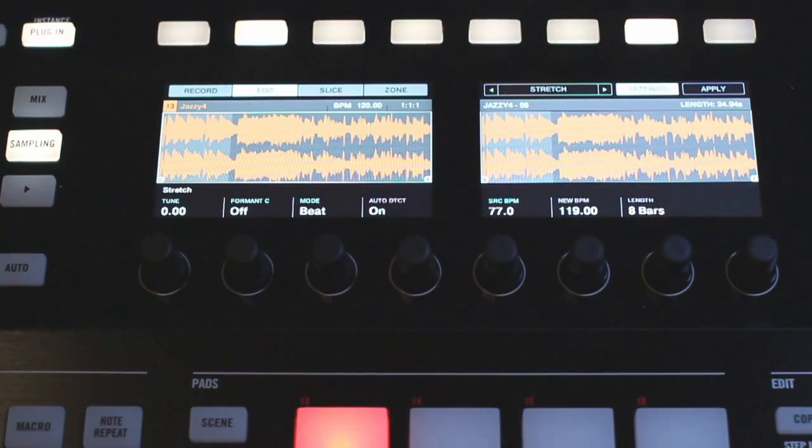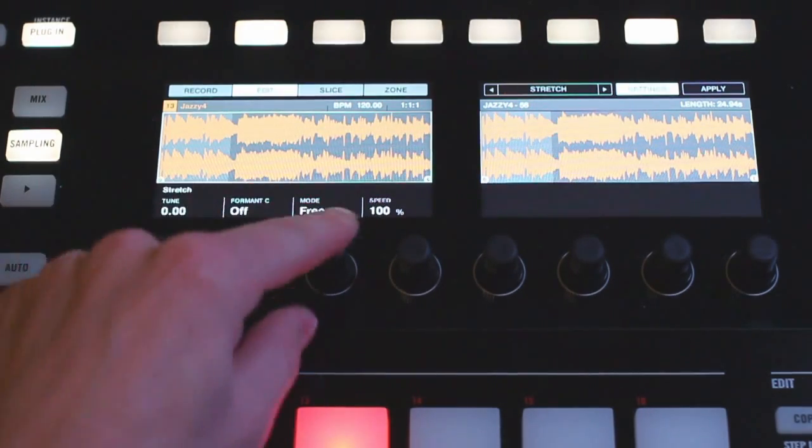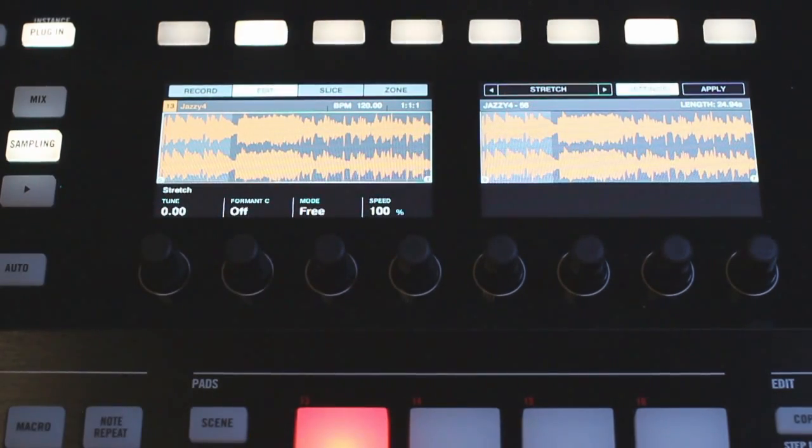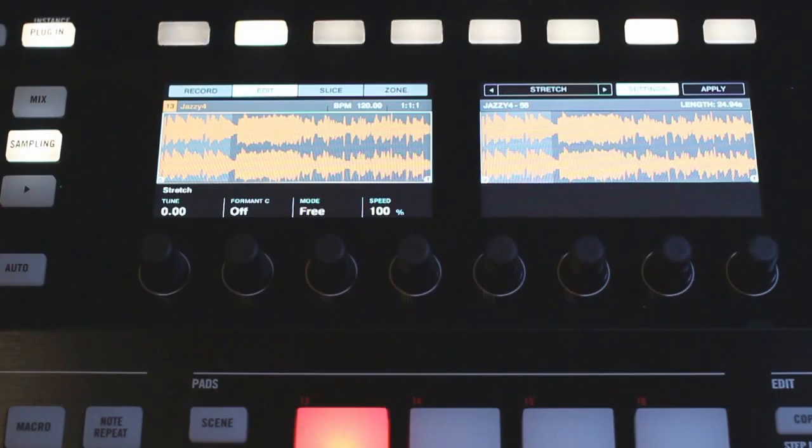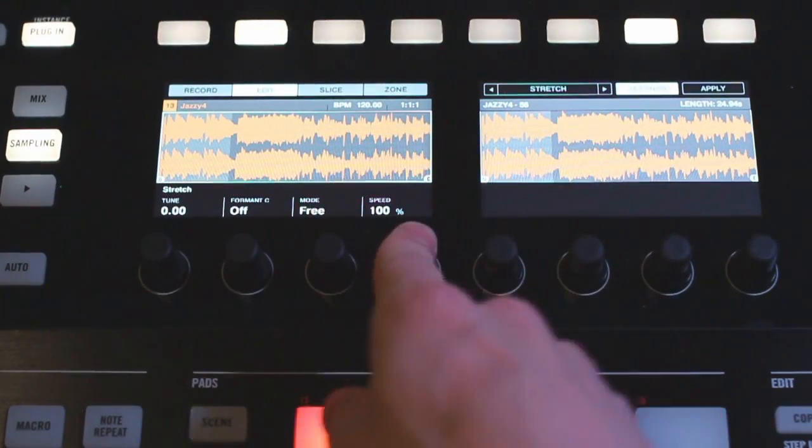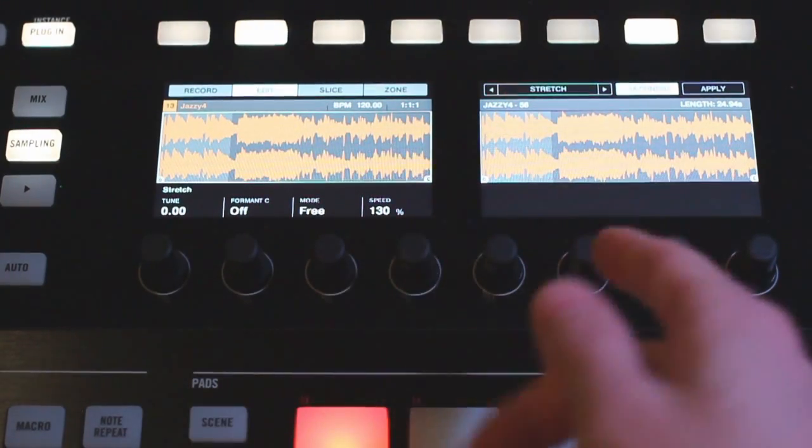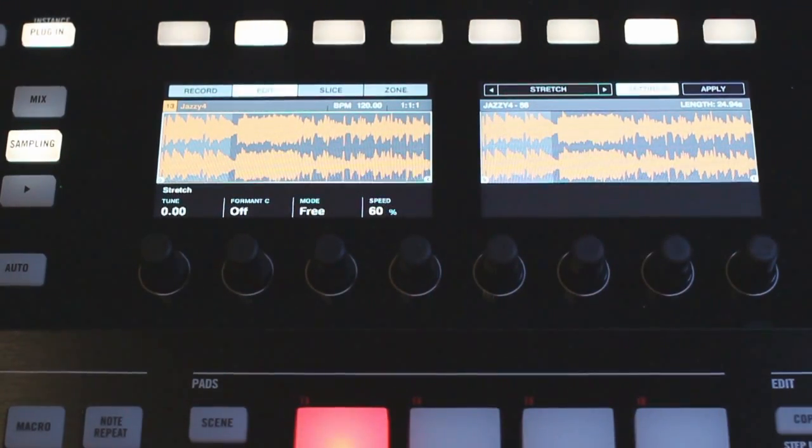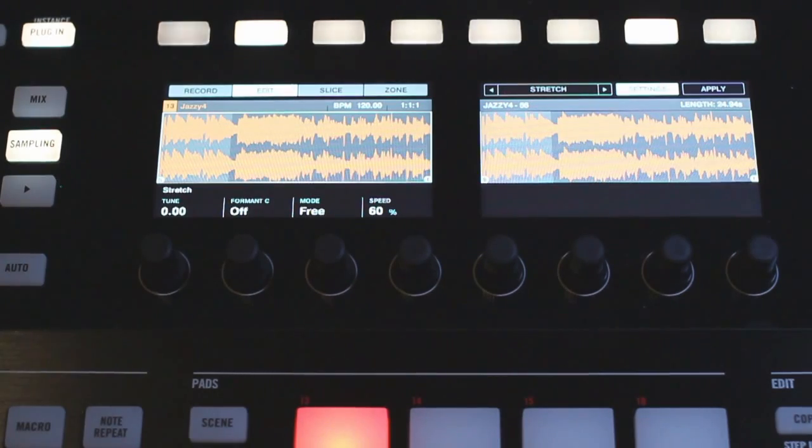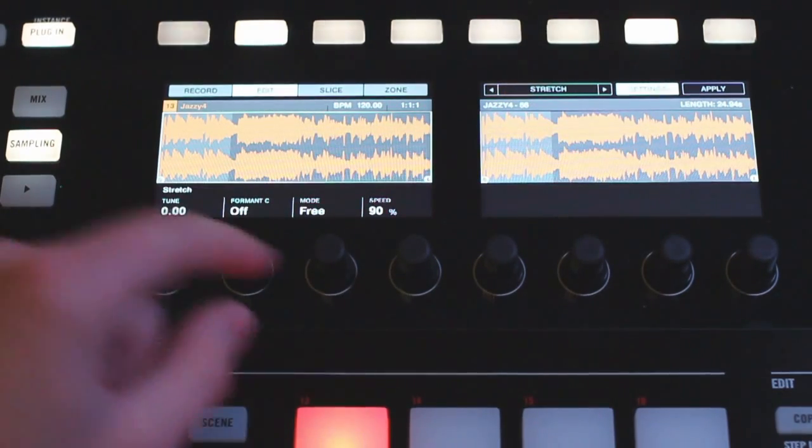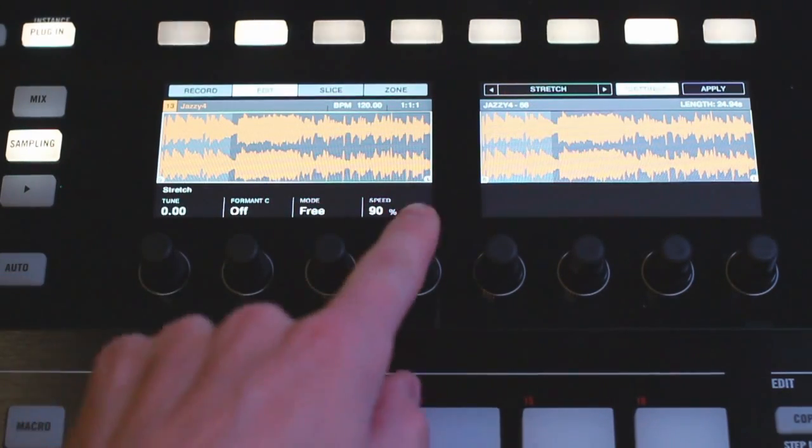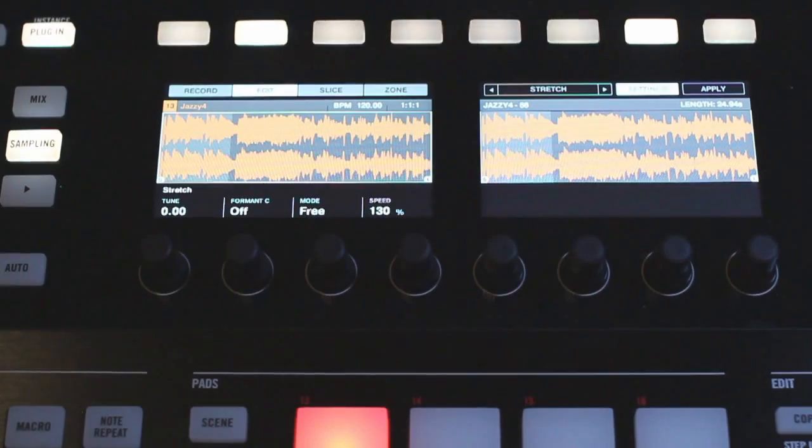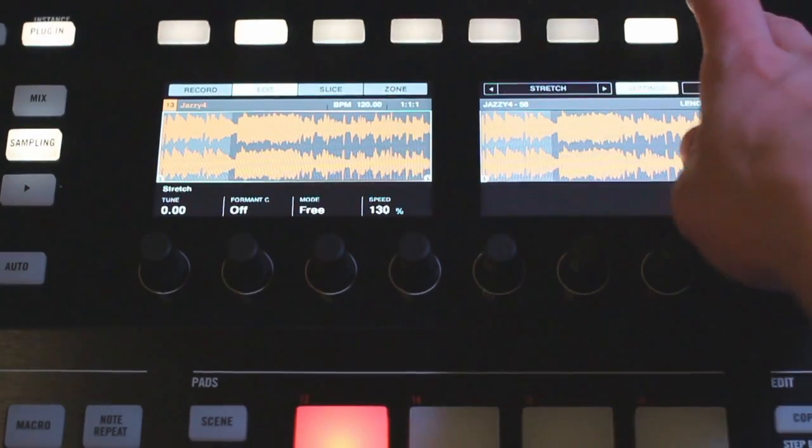Now I also have an option to change the beat mode to free and this is going to replace all those tempo options with a percentage. So if you want to speed it up you can increase it past 100%, and on the contrary if you want to slow it down just knock it down below 100%. If you just want to hear how it sounds, if I want to speed this up a little bit, do that and then apply it.